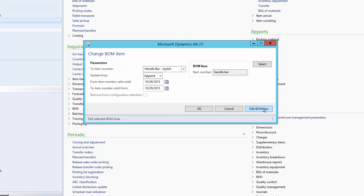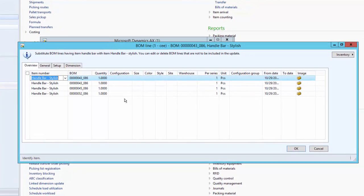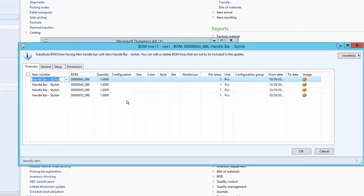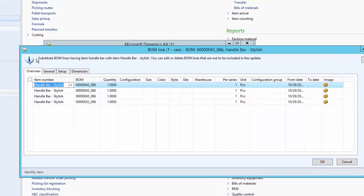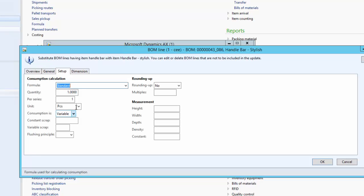Click on the Edit BOM Line button to review all BOM lines which are going to be updated. Here we have four BOM lines which are going to be replaced with the stylish handlebar. We can see the information indicating what is going to be replaced by what — it says substitute BOM lines having item Handlebar with item Handlebar Stylish. Under the General tab we can see additional details which we can alter, such as line type, quantities, constant scrap, and variable scrap for this BOM line.